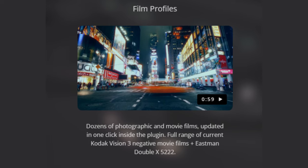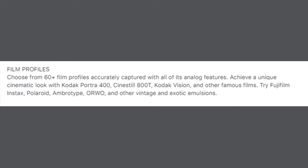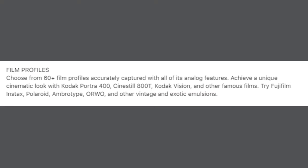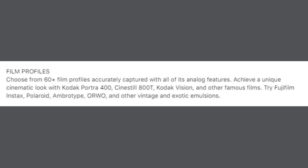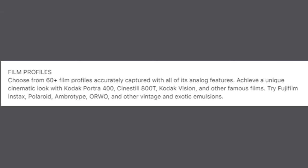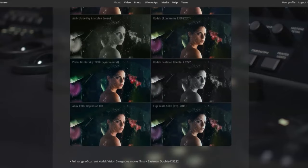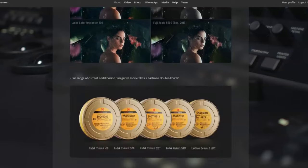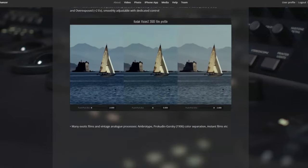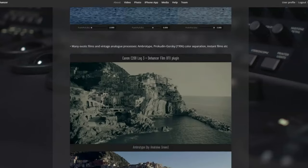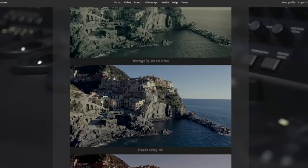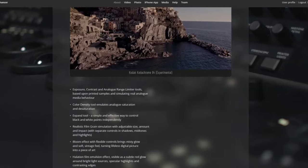The thing that initially struck me is they've got so many film profiles — there's over 60 profiles. All the ones you may be familiar with, like Agfa and Fujifilm and Kodak and Polaroid, and a bunch more. And not only that, there's a stack of print profiles as well that you can add an extra dimension to your image.